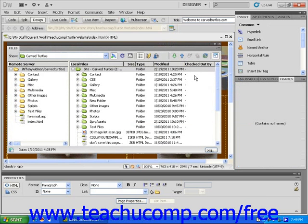If you don't transfer any files between your site and the remote site for 30 minutes, Dreamweaver will automatically disconnect your local computer from the remote computer.